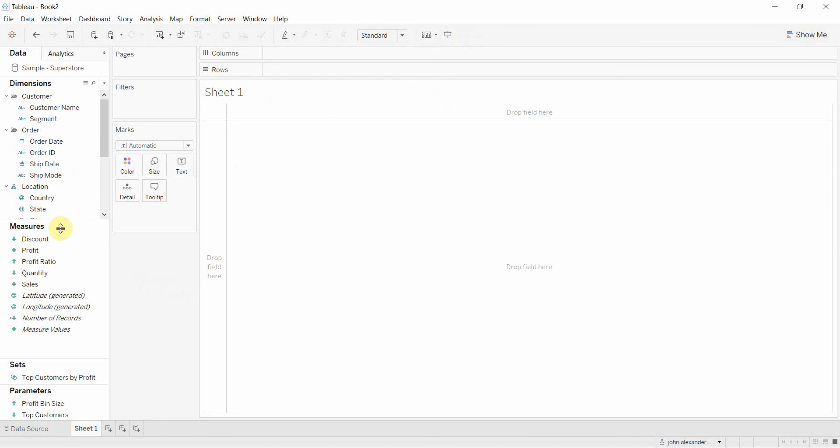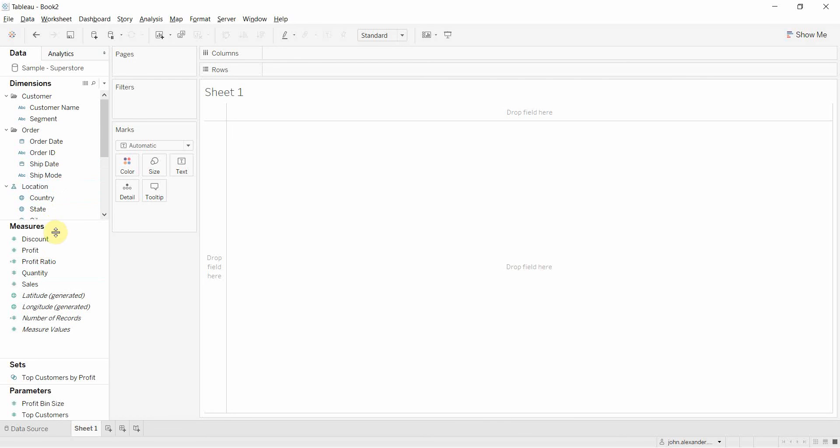On the left-hand side, we have what's called our data pane, and this is where all of our data fields reside. This lists out all of the fields that are in our data source so that we can use those within our view.